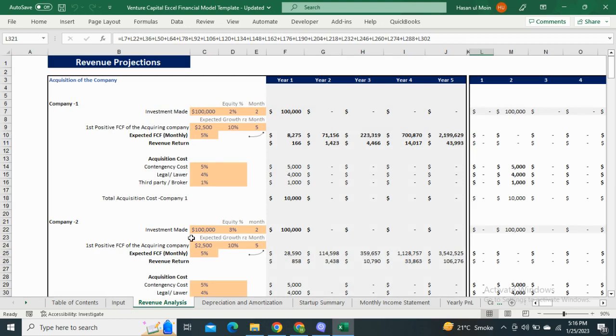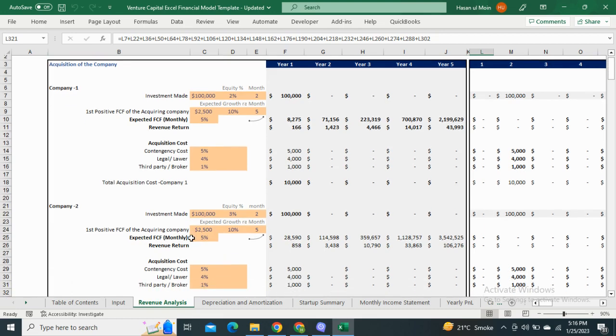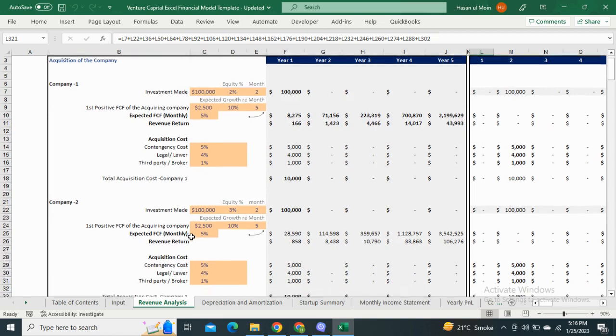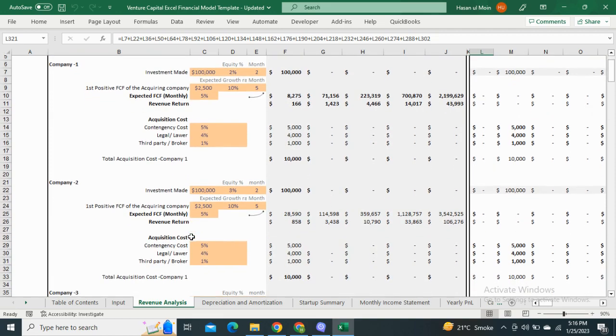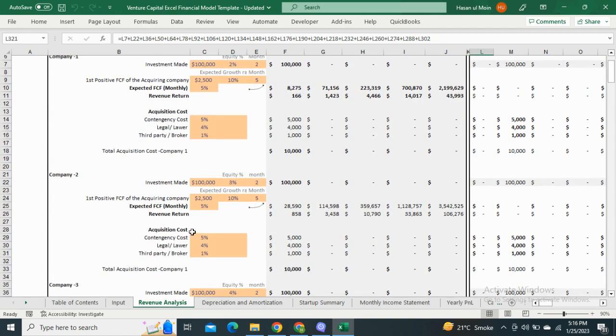The revenue analysis sheet includes the bulk of companies in which investments have been made. It shows the amount of investment, equity percentage, and the starting month of investment. It also shows the revenue return from each company as per the equity invested.